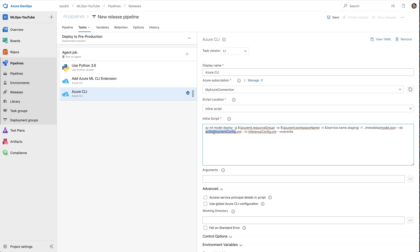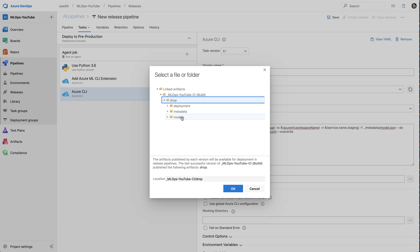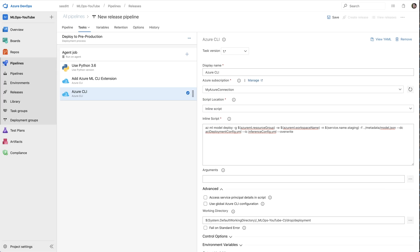And I did that with an ACI deployment config, which I'm going to show you in a second, then the configuration for the inference, again, which I'm going to show you in a second. And if the service already exists, I want to overwrite that service. I also have to specify a working directory where all those files are in, use the drop folder and use the deployment folder where all those files are in. So that's my working directory.